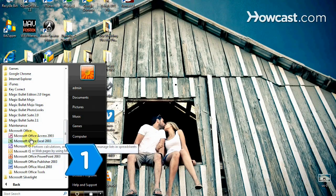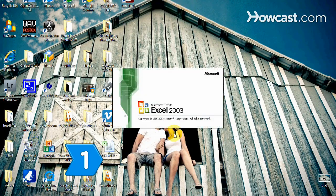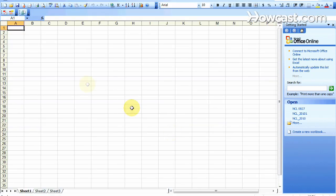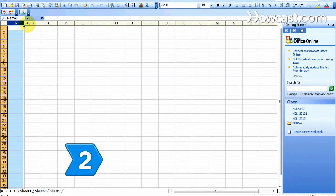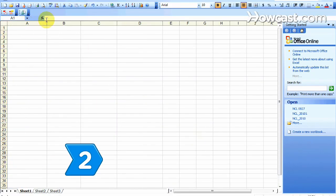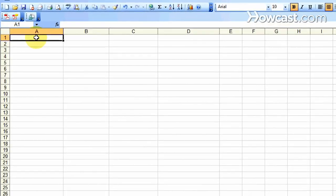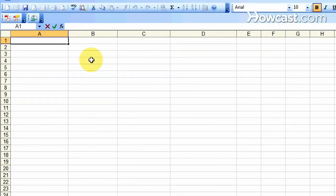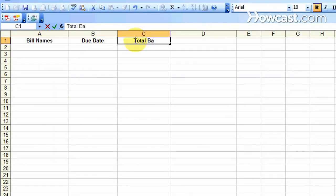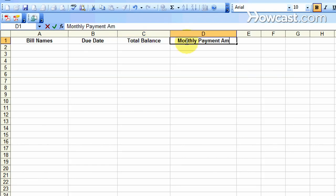Step 1. Open Excel. The program automatically opens to a new spreadsheet. Step 2. Label columns A to D in row 1 with the following headers: Bill names, due date, total balance, and monthly payment amount.